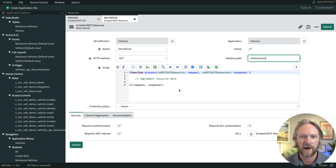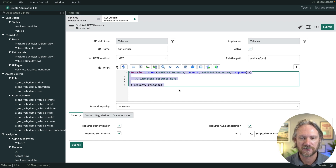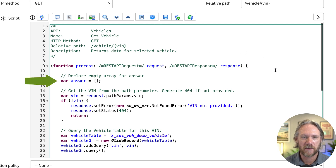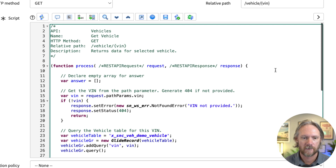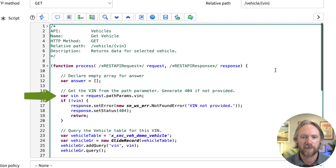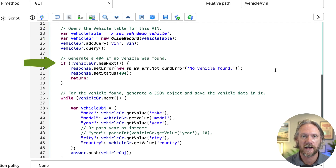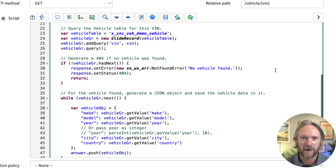There are two ways to specify parameters in an API call: in the path, as we've done here, or using query parameters, which we'll look at later. For this call we only need the VIN, so a path parameter suffices. Now we need to create the script. Breaking it down: line 12 declares an empty array that will contain the vehicle output. The next section declares the VIN variable from the path parameter, and throws an error if it's not provided. Then a GlideRecord query runs against the vehicles table.